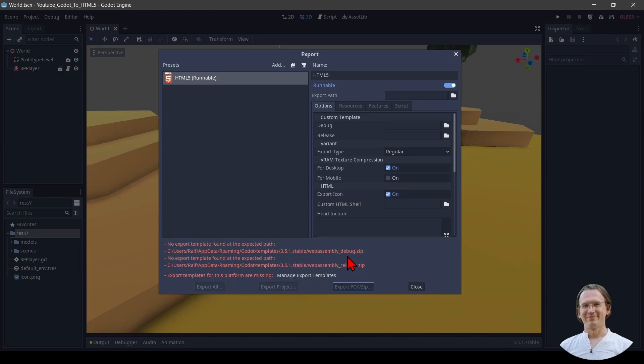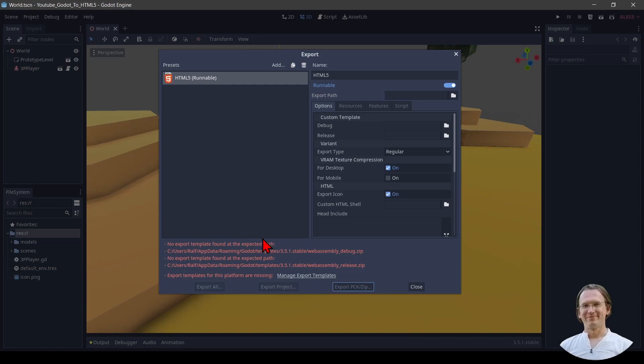They're all about export templates. If you don't get those errors, then this is because you probably exported before. For example, you used my Godot to Android video and you followed that. Once you have installed the templates they are installed for everything in your Godot installation. But if you haven't exported before then you will see those.